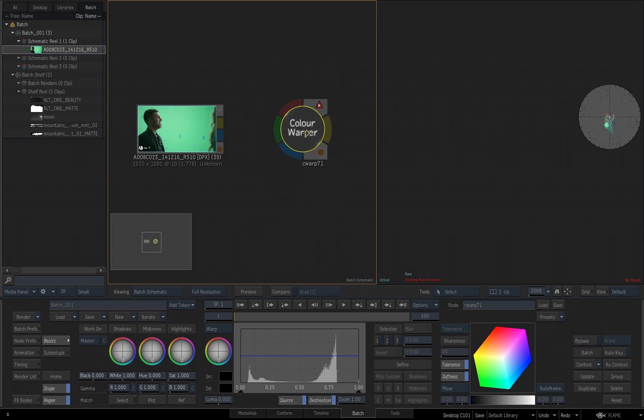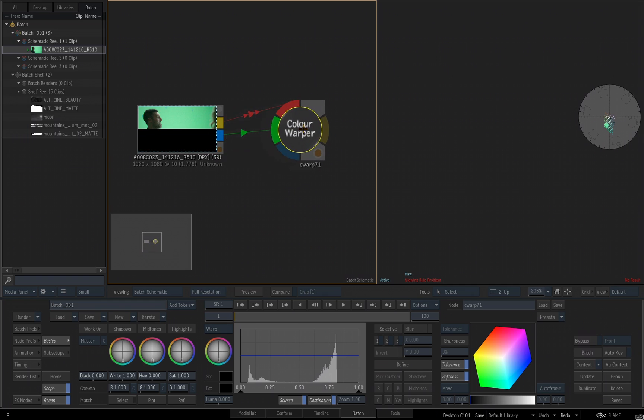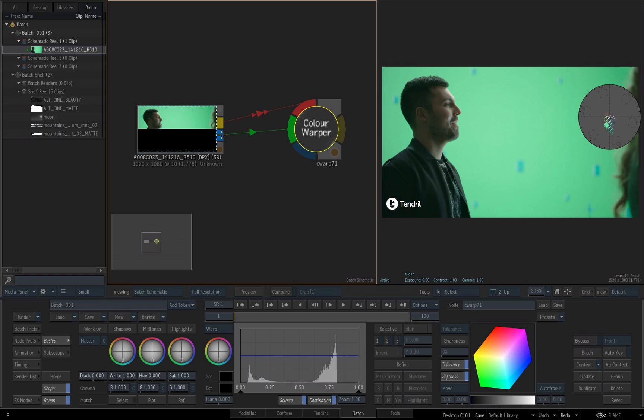You can also use what's called the KISS method of holding the Shift key, and then when you KISS two nodes together, you will make the connection. Now, be careful using the KISS method because as you can see here, I've just made a mistake. I connected my matte output from my clip node into the background input of my color warper. That's not what I really wanted.